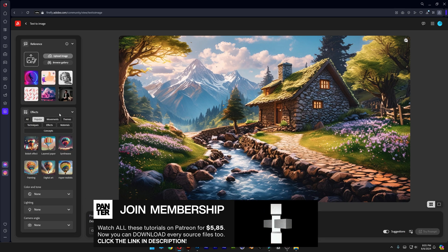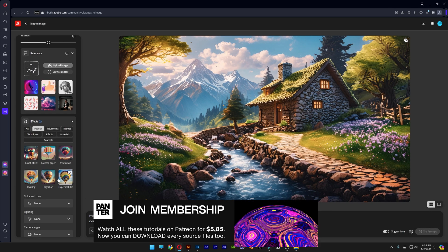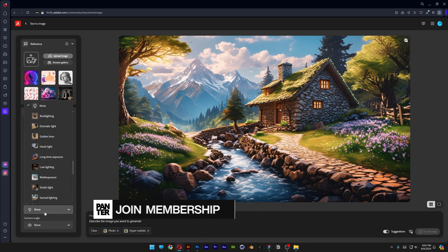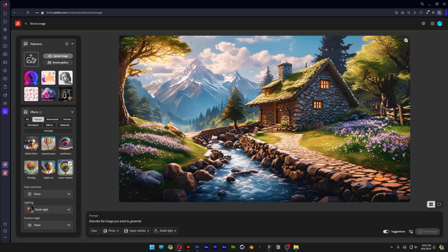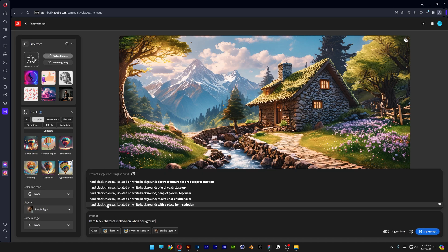Scroll down, I'm going to select hyperrealistic and lights, studio lights. Let's go to the prompts and type in hard black charcoal, isolated on white background. There you go and click on try prompt.